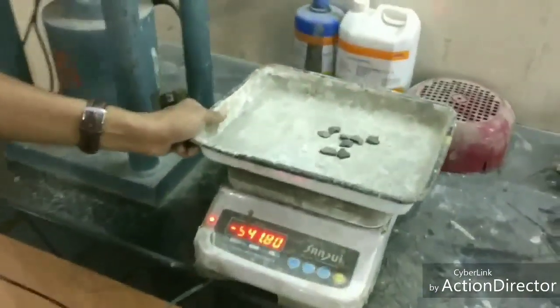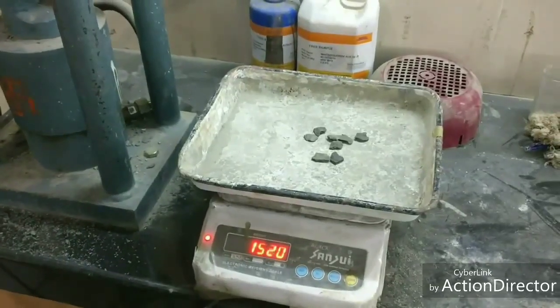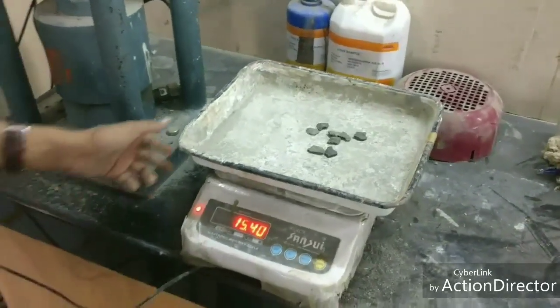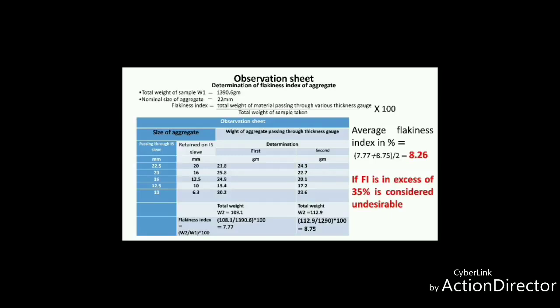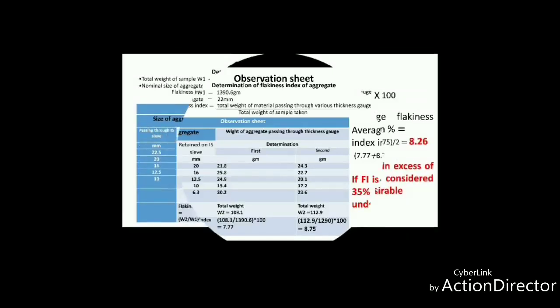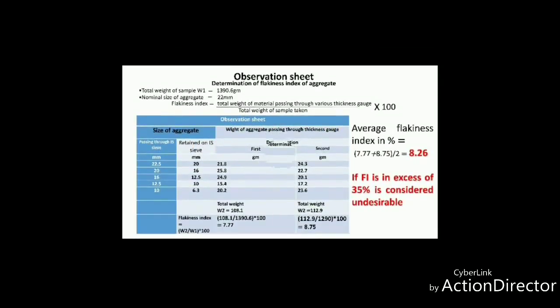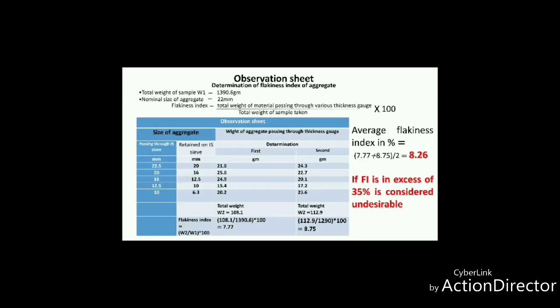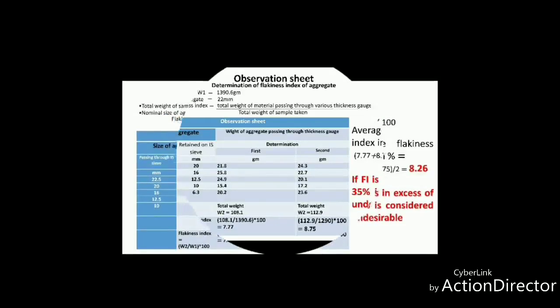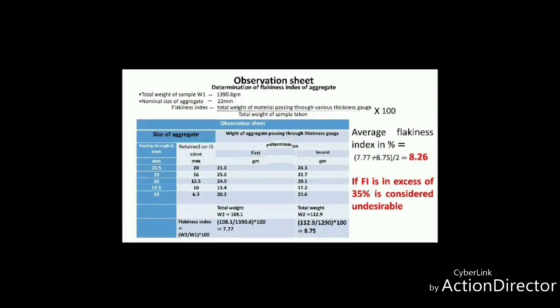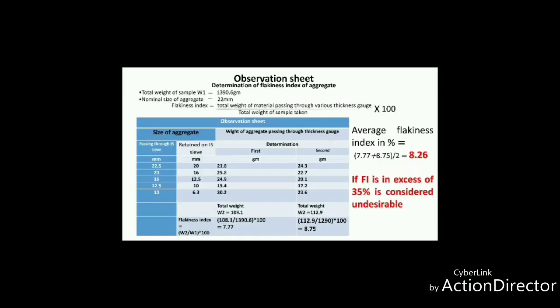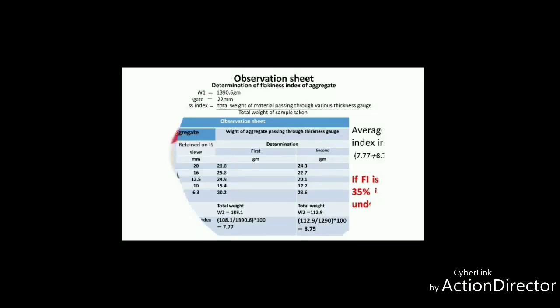The flakiness index is the total weight of the material passing through the various gauge thicknesses expressed as a percentage of the total weight of the sample taken. To calculate it, divide the total weight of material passing through the various thickness gauges by the total weight of the sample. Similarly, the flakiness index of a second sample from the same slot is calculated, and the average of the two values obtained is reported as the final result.